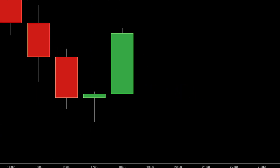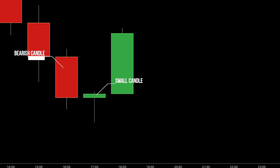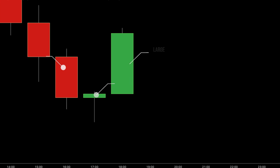The morning star pattern consists of three candles: a bearish candle, followed by a small candle showing indecision, and finally a large bullish candle. It suggests a potential reversal from a downtrend to an uptrend. The first bearish candle represents existing selling pressure, followed by a period of uncertainty, and then a strong bullish candle indicating the resurgence of buyer dominance.